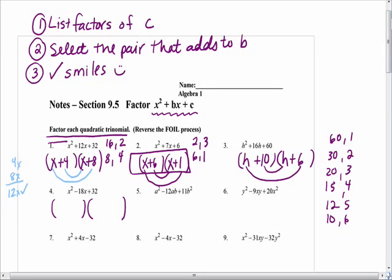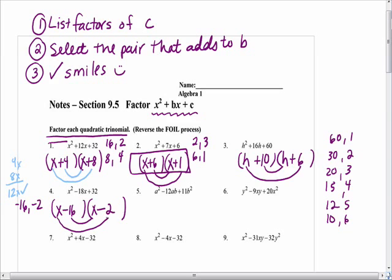In number four, we have the issue of the product being positive but the sum being negative. So when you're listing your factors, you should list what type of factors? Negative — because only those would multiply to positive and add to negative. We know negative 2 and negative 16. When you multiply, you get negative 16x and negative 2x, which adds to negative 18x.